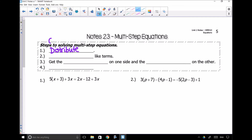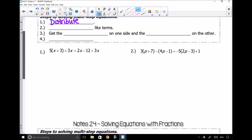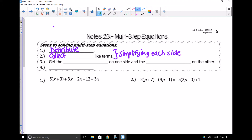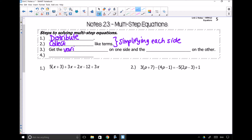The next step is going to be to collect like terms. Hopefully you know that the step should say collect like terms. And essentially all you're doing here is you are simplifying each side. Once you do that, hopefully at this point you know that I'm always going to tell you to get the variables on one side and the constants on the other side. And then the last thing you're going to do is solve.